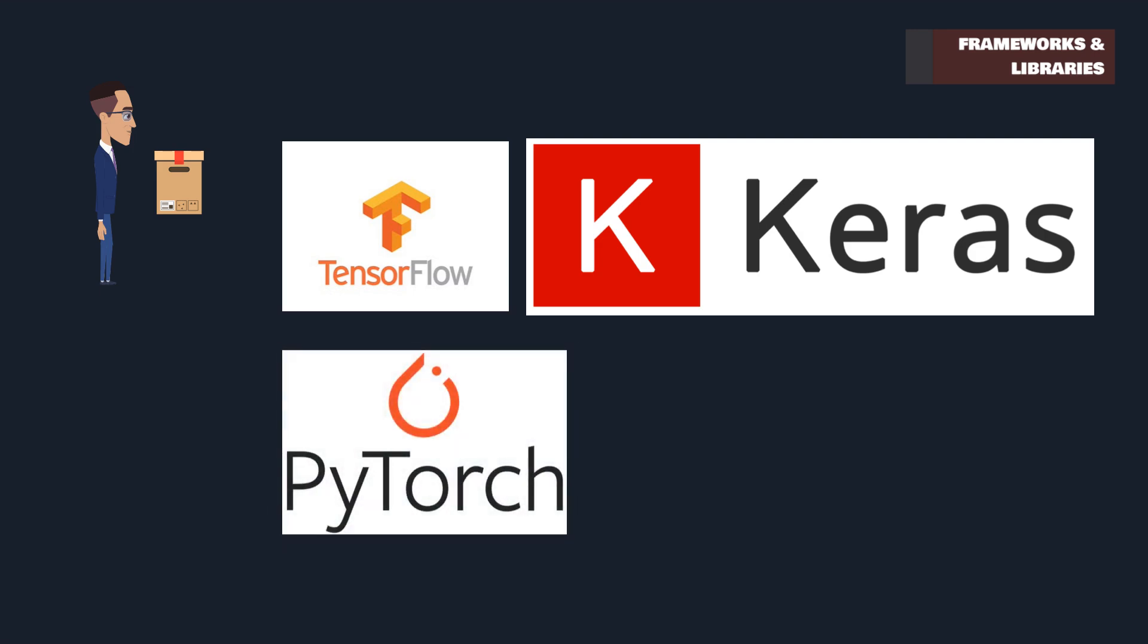PyTorch, preferred for its dynamic computational graph, is a favorite in the research community. It balances flexibility with user-friendly features, making model development and debugging more intuitive.